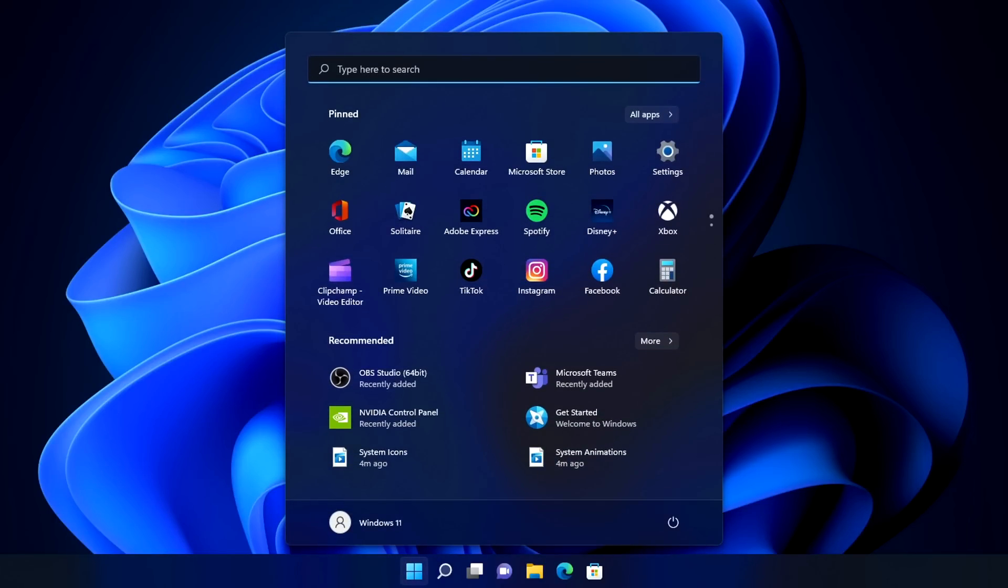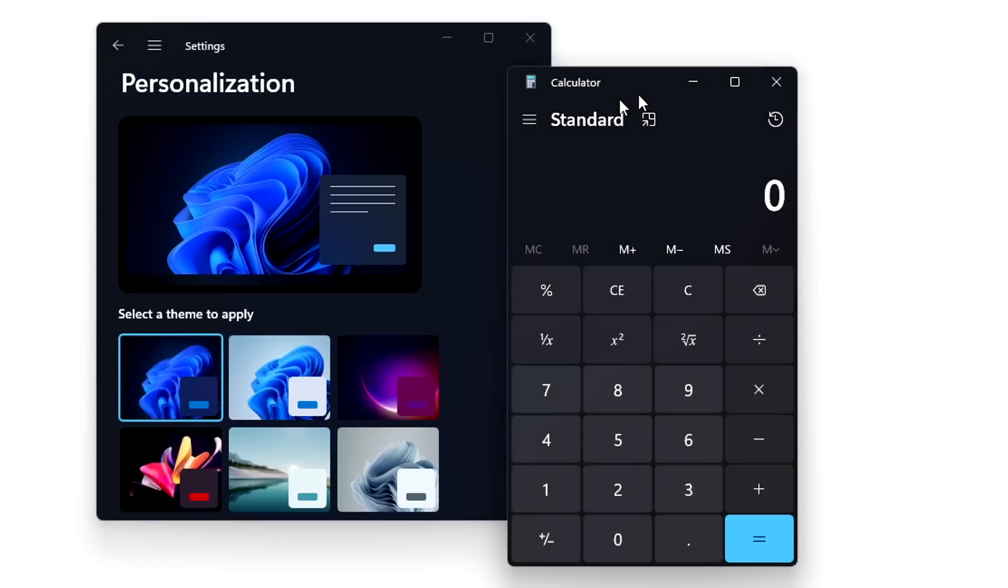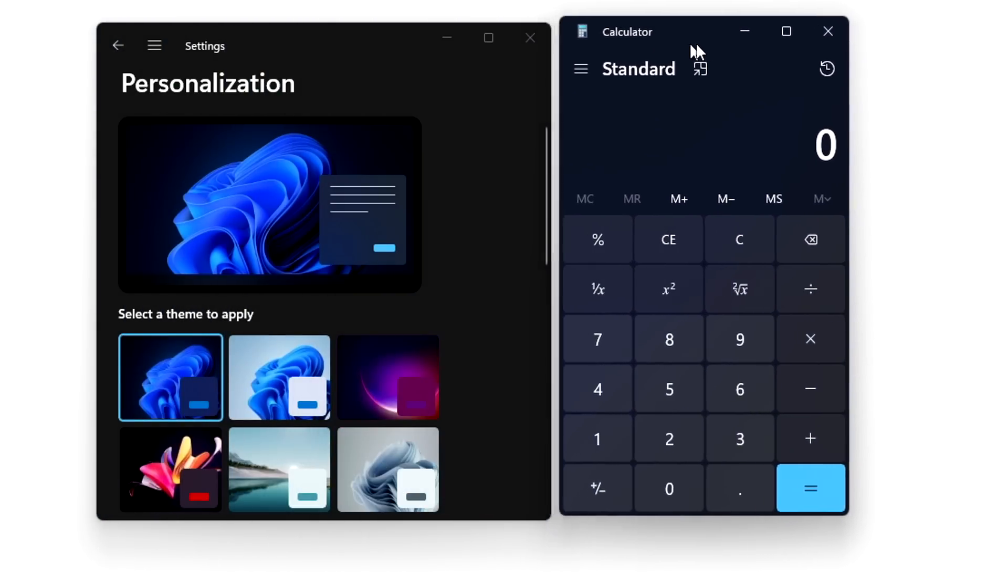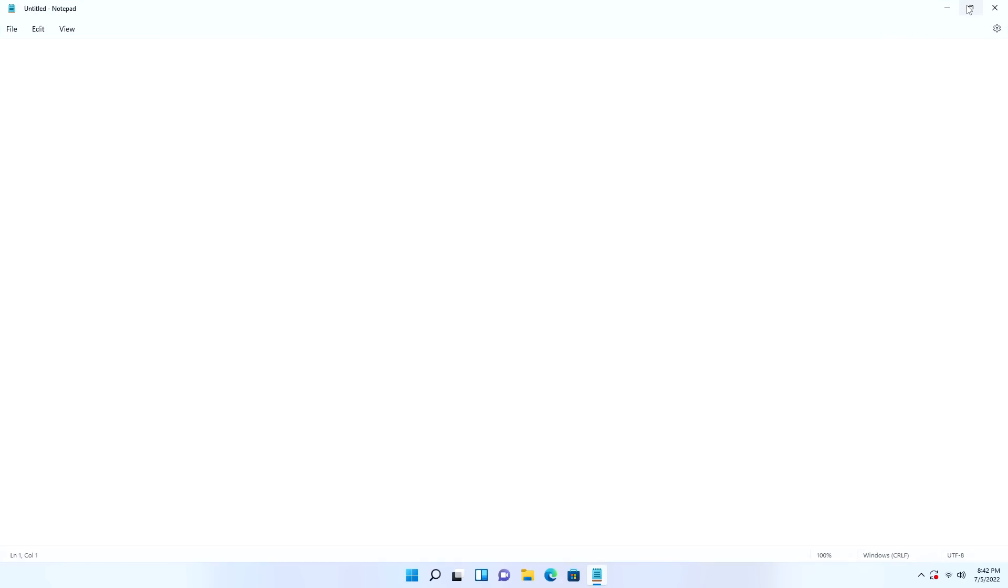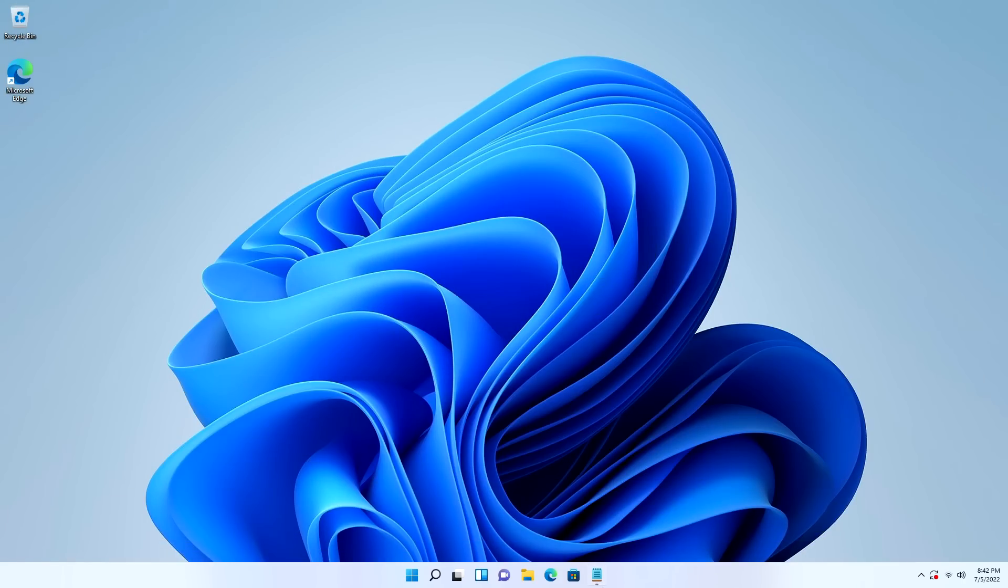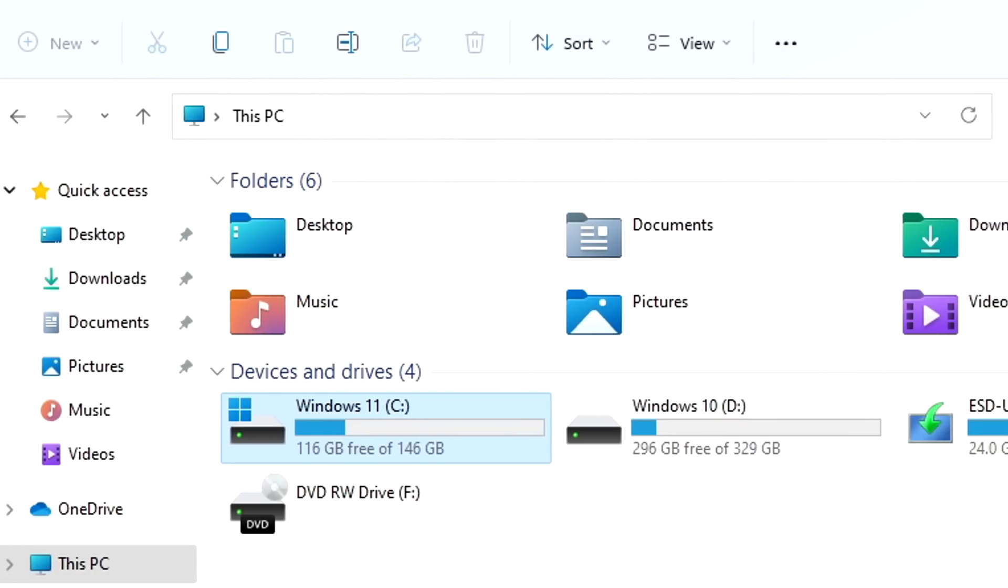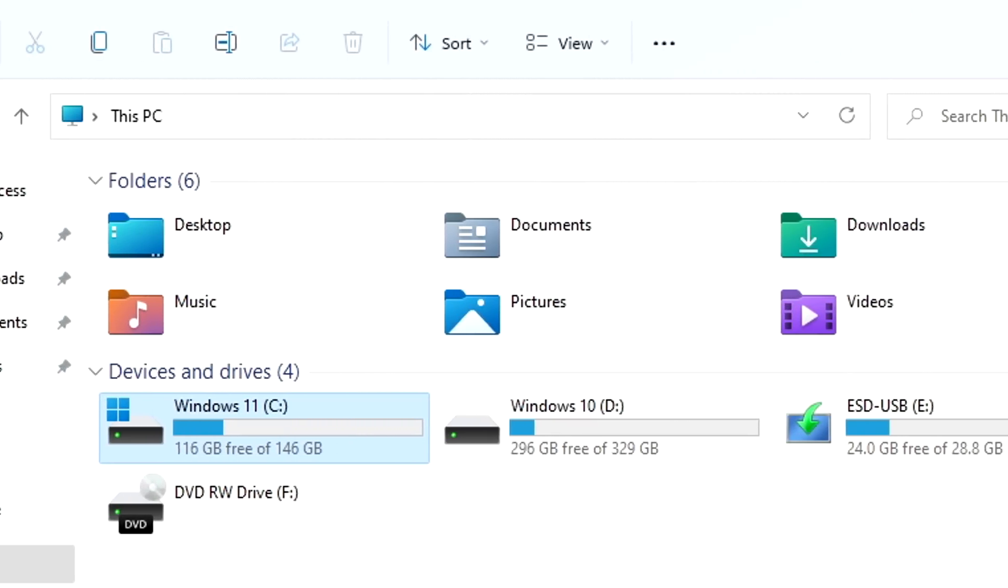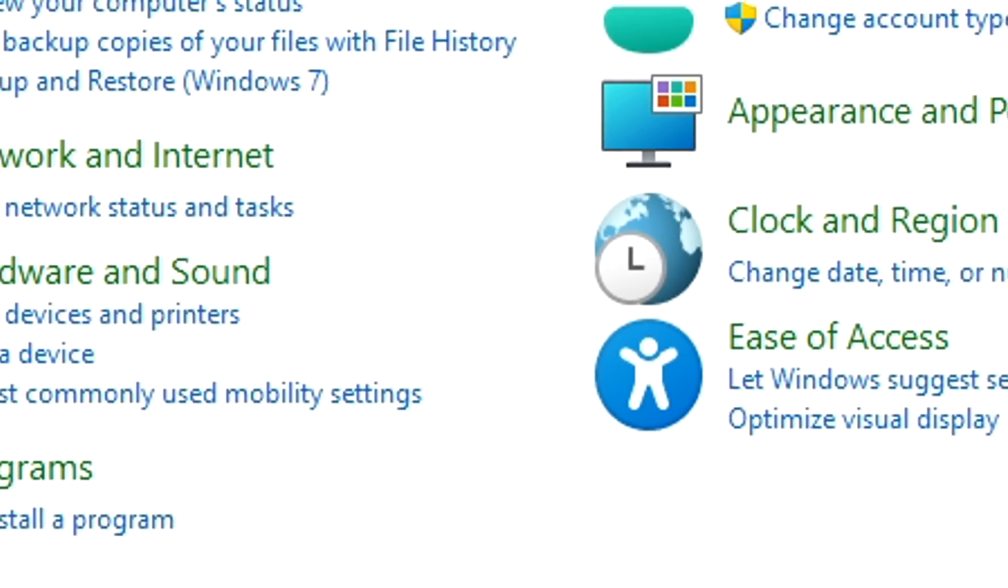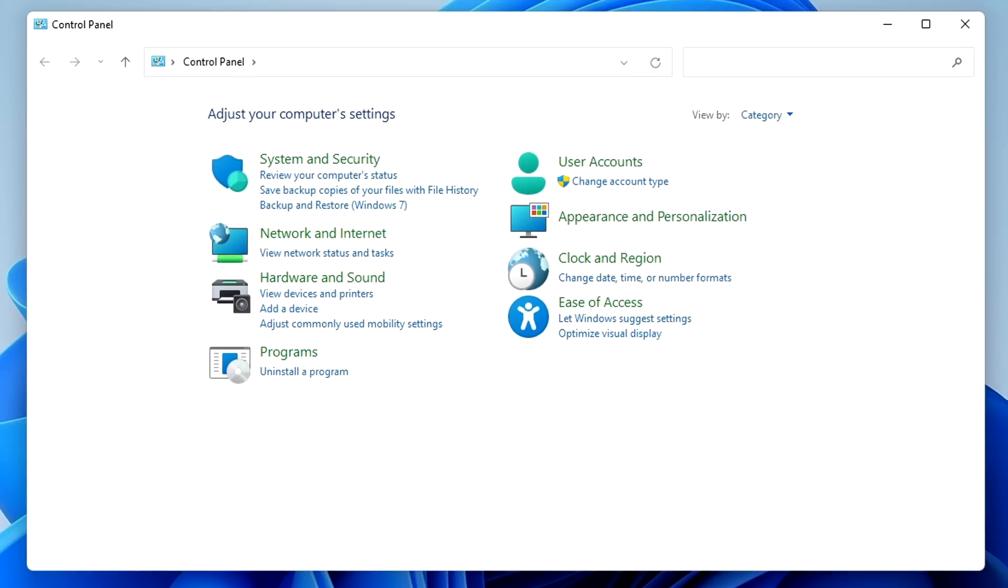It introduces the presence of new blur effects like Mika and Acrylic that improve upon the blurs that were present in previous versions of Windows. There are now new animations throughout the OS that make using Windows feel more fluid and dynamic. Many system icons have been redesigned to stay up to date with the modern design language, even icons from very old applications like the control panel.